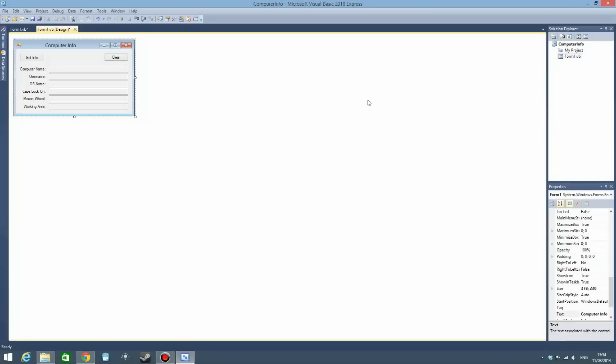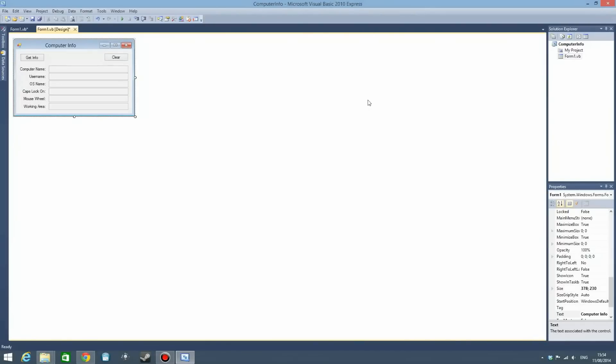I was kind of running out of ideas for Visual Basic, but I scrolled through my old projects from when I was learning VB and I stumbled upon this. This program reads information about the user's computer and displays it on screen.